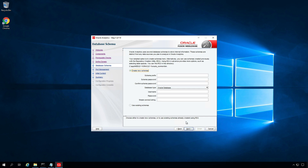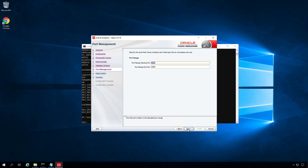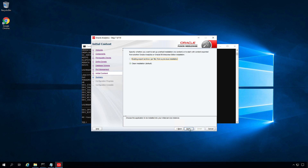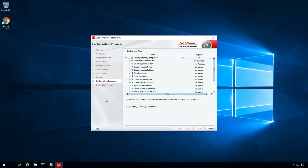This screen shows the database schema information. Since we already created the repository using RCU, we don't need to create a new schema. Click Use Existing Schemas and provide the database connection string, prefix, and password. Click Next. Leave port management as default and click Next. For initial content, select Clean Installation and click Next. Review the configuration summary and click Configure. The configuration will take some time.